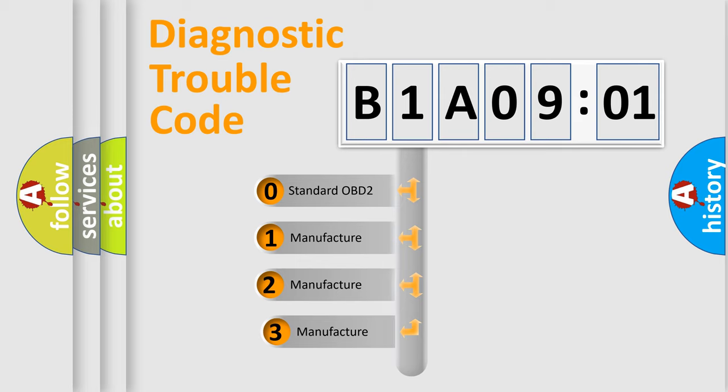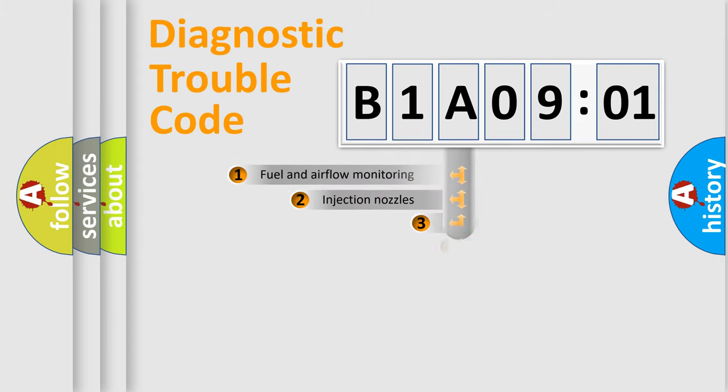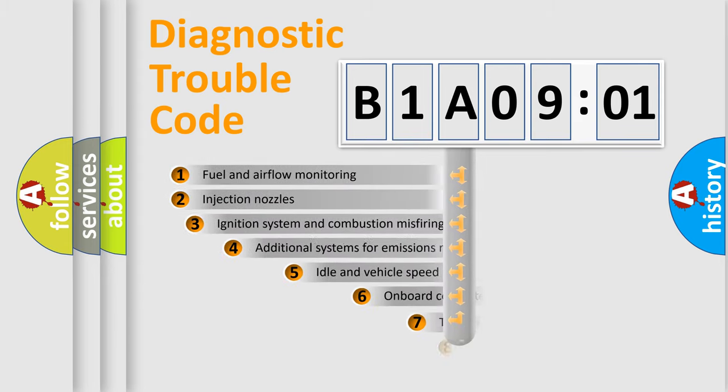If the second character is expressed as zero, it is a standardized error. In the case of numbers 1, 2, 3, it is a more specific expression of the car-specific error.